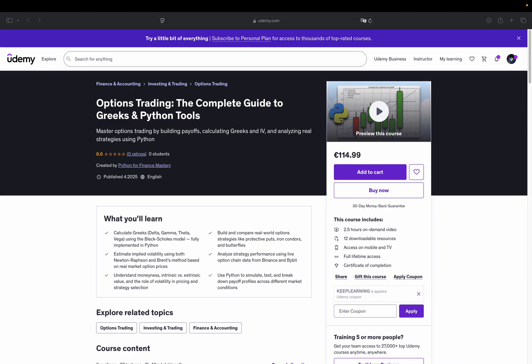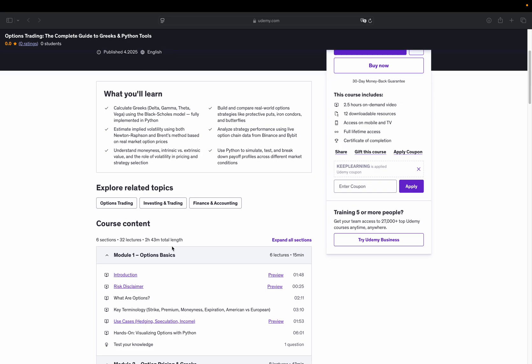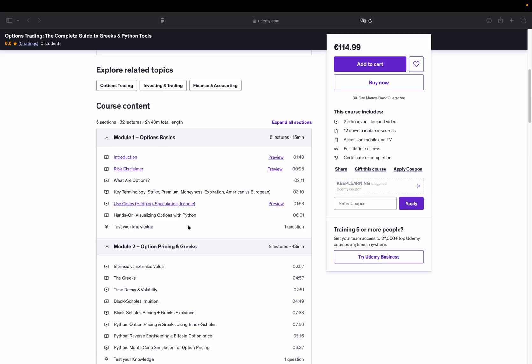We begin with the fundamentals in module 1. What options are, why they're used, how calls and puts work and how to think in terms of payoff structures and moneyness. We also walk through an option chain and build a basic payoff visualization in Python.